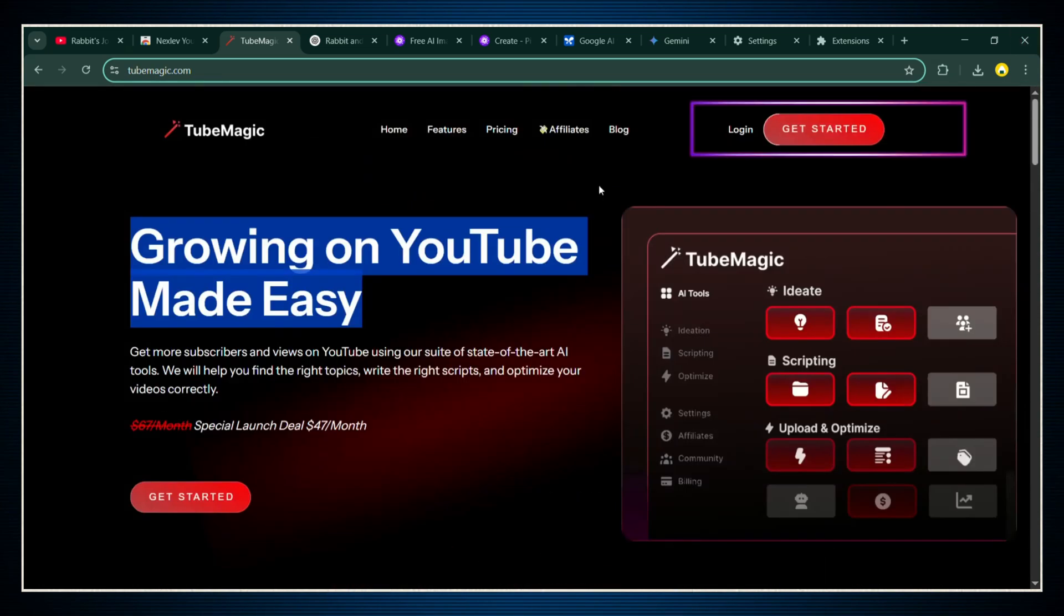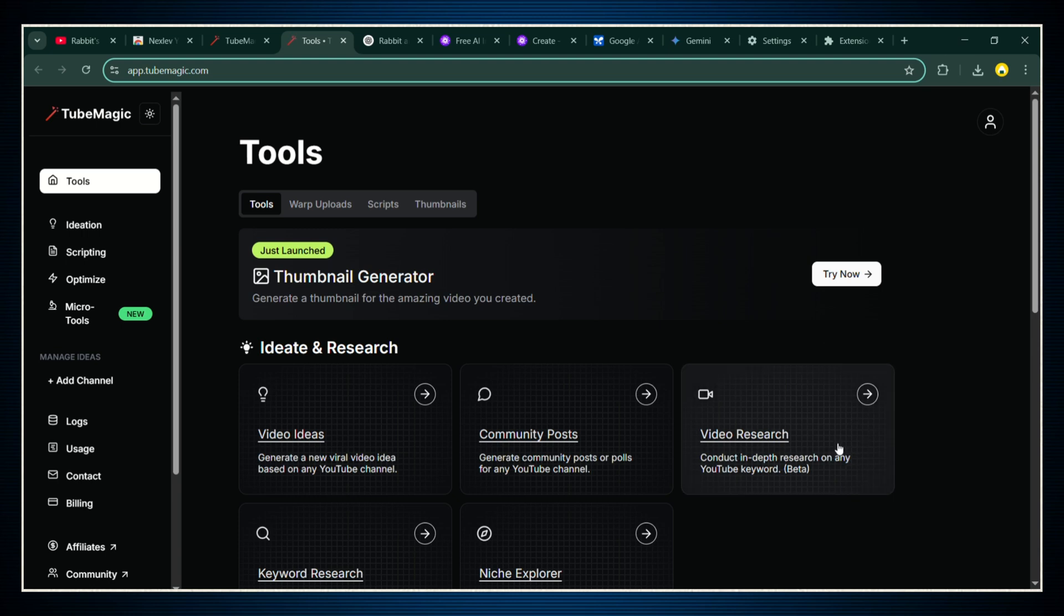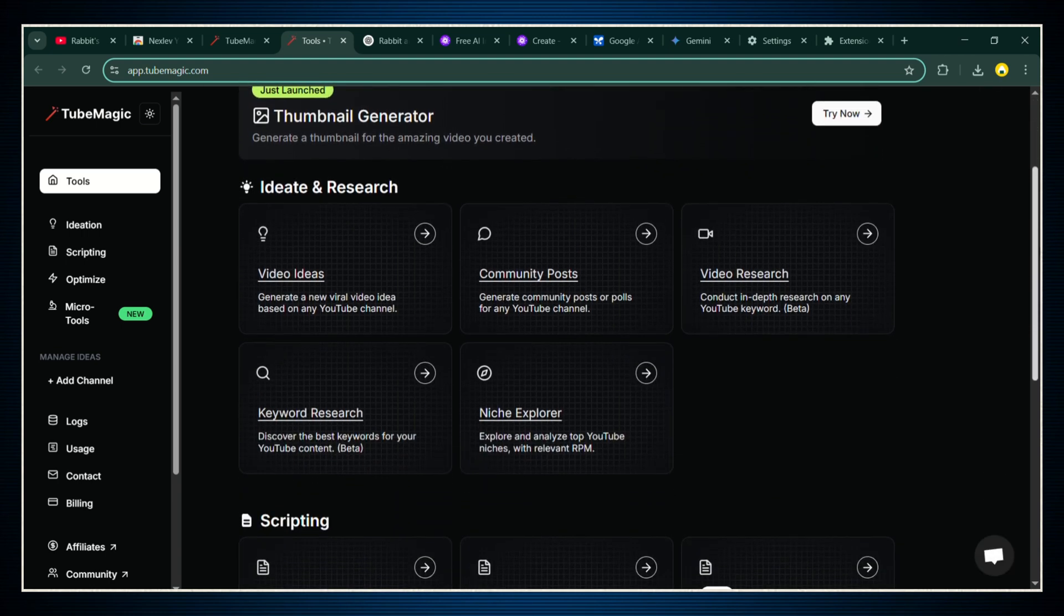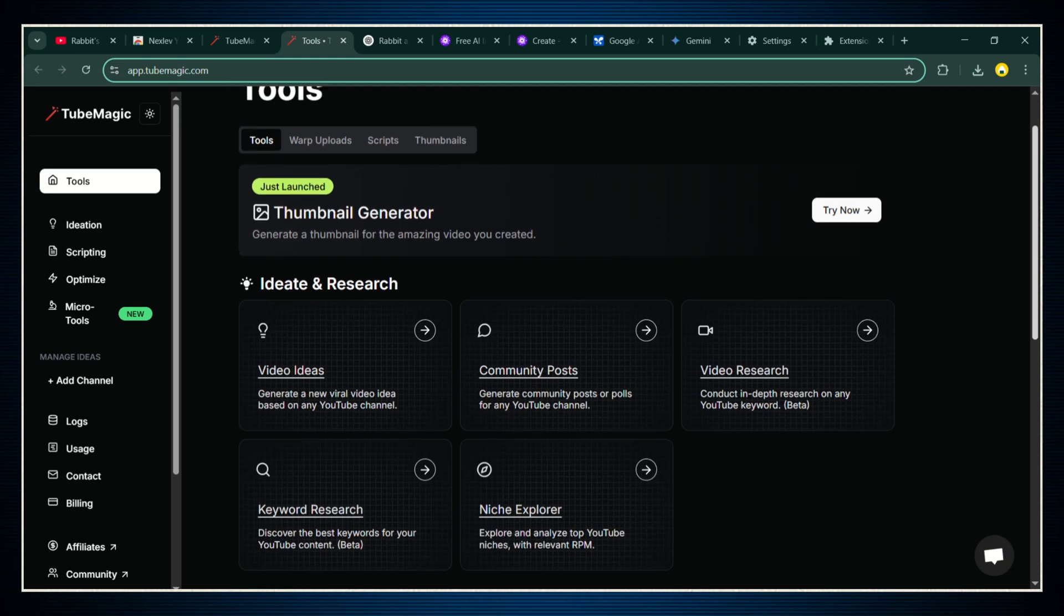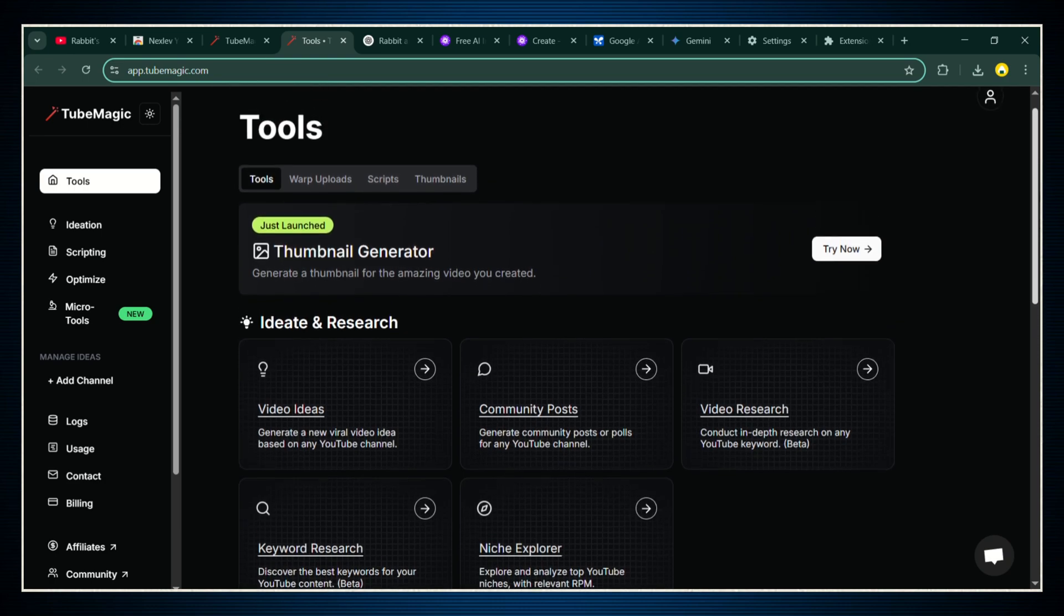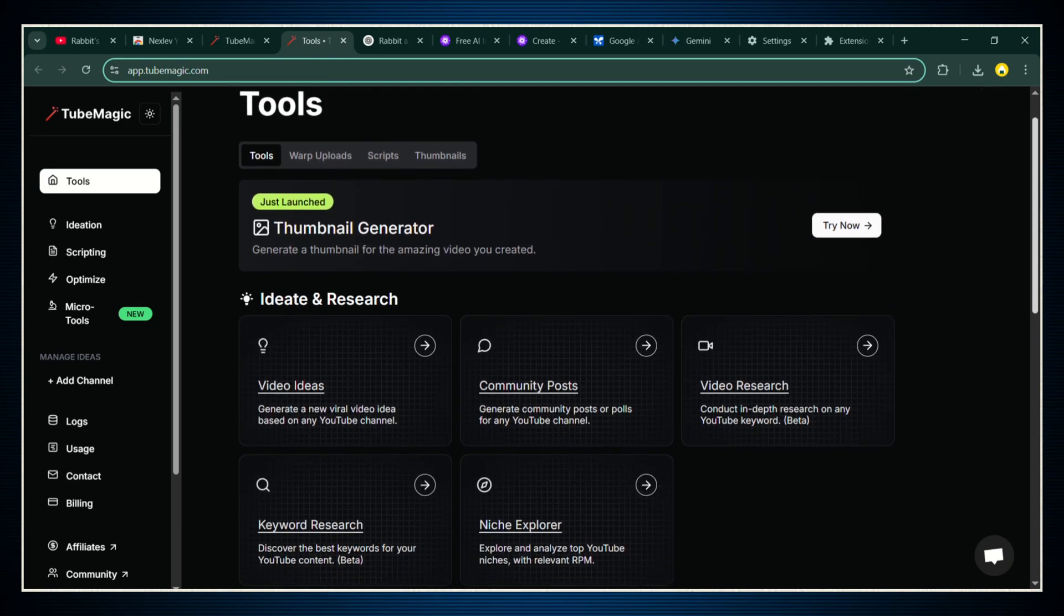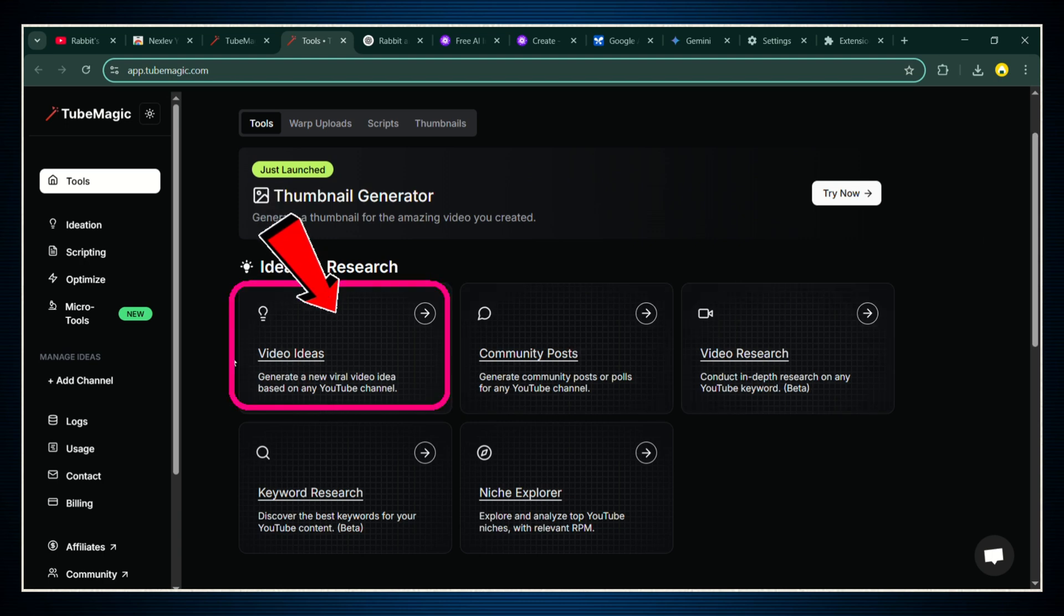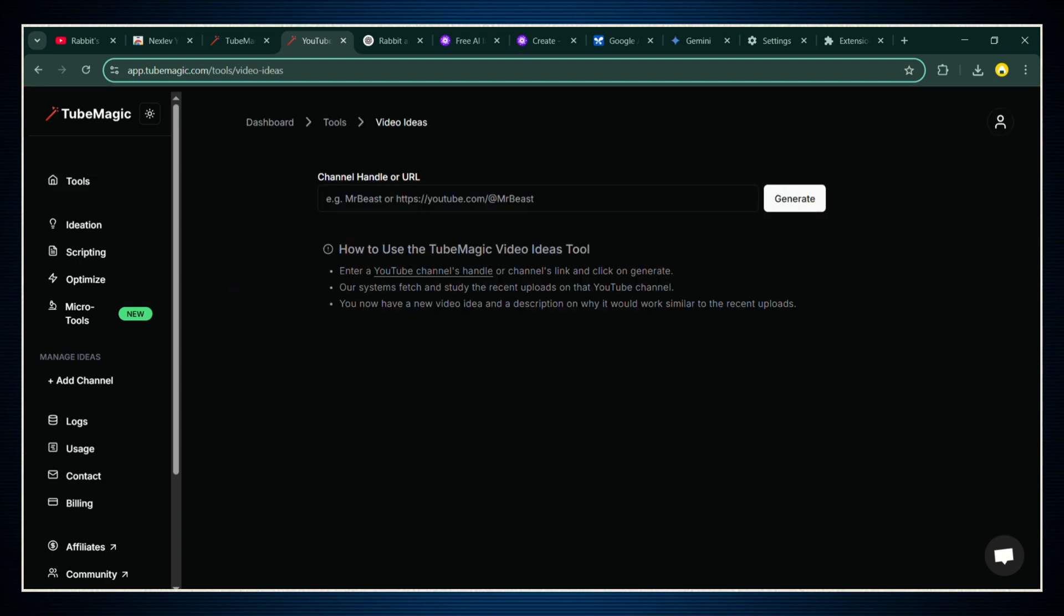Once you're inside, hit the big button that says get started, and boom, you're inside the dashboard. It's super clean, super simple. You'll see a bunch of options for finding video ideas, writing scripts, optimizing your videos, and other powerful features. But right now, we're going to laser focus on the video ideas tool.